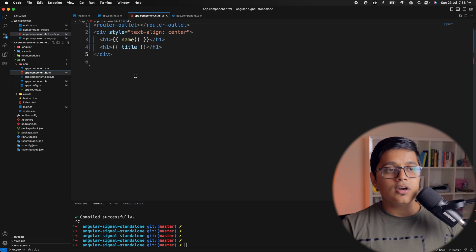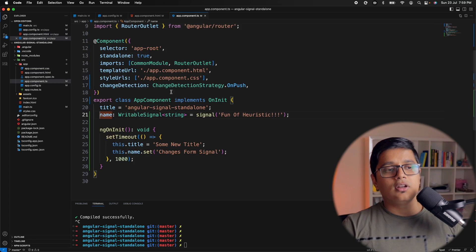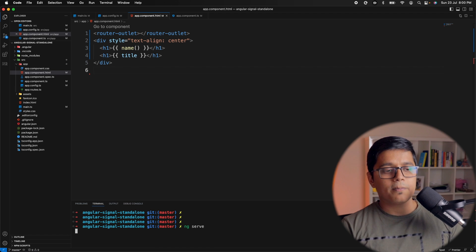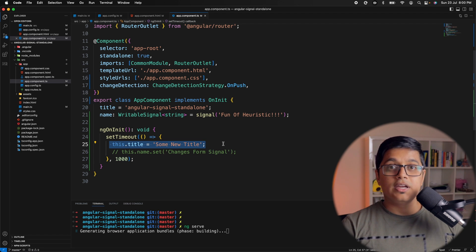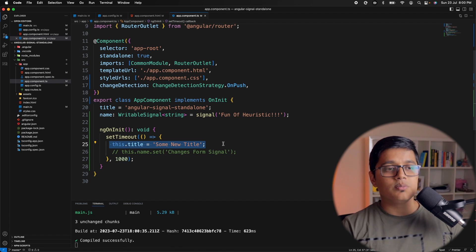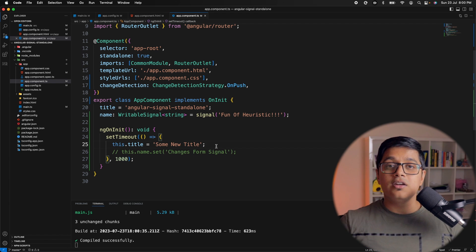In the HTML, we are calling the signal — a signal is consumed by calling it as a function. I want to explain the theory behind change detection strategy and how it works, so I divided this video into two parts. Before starting the server, I'll comment out the signal so that we can show you that after one second we are changing the title to a new title, but it will not be rendered on the page because we have change detection strategy on OnPush and we are not using ChangeDetectorRef to detect changes.